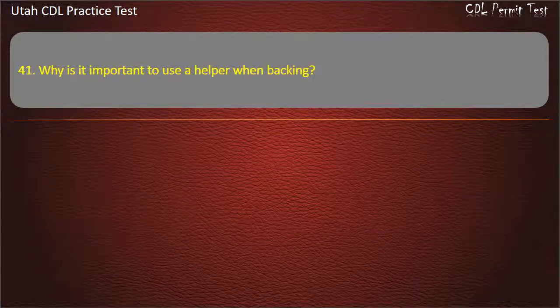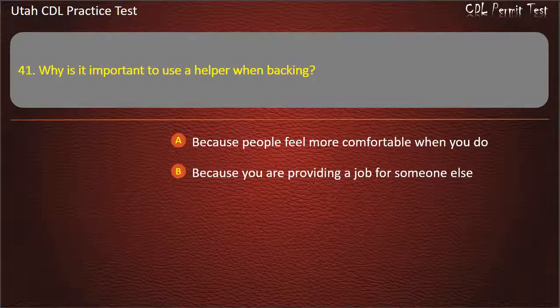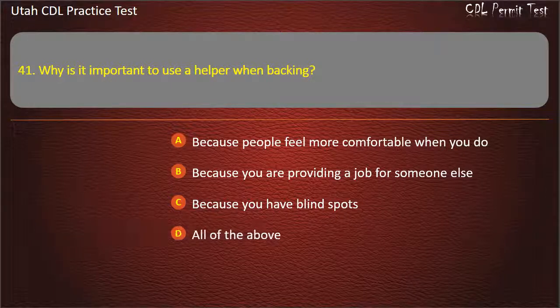Question 41. Why is it important to use a helper when backing? Because people feel more comfortable when you do. Because you are providing a job for someone else. Because you have blind spots. All of the above. Answer: Because you have blind spots.